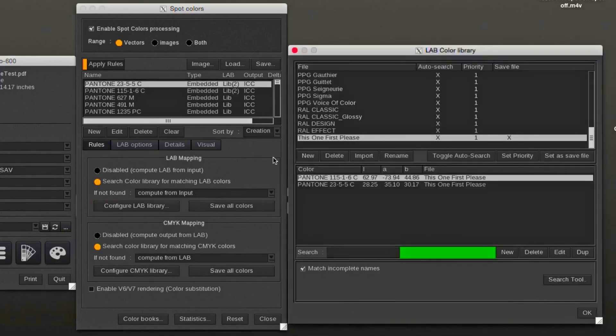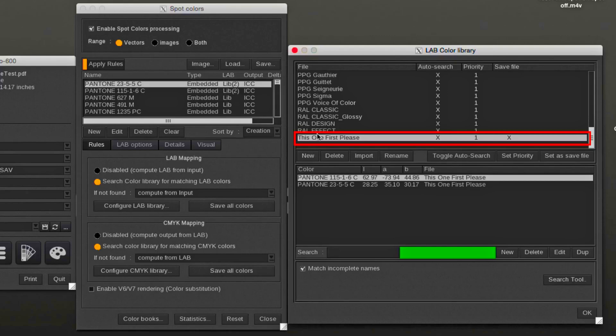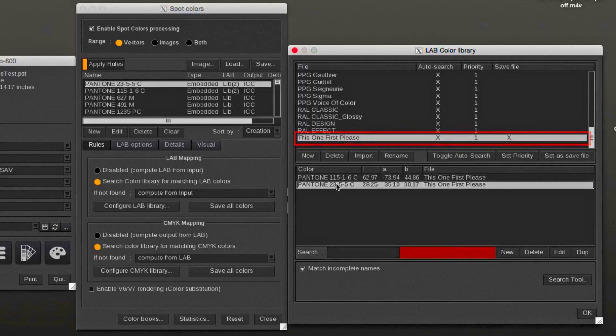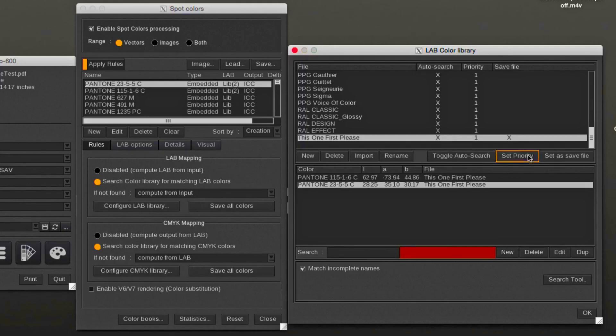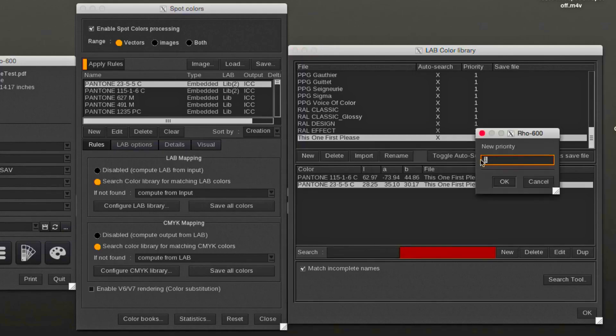In the example, a custom LAB library was already created and two spot colors were added. By selecting the library, a higher priority can be assigned. A higher number means a higher priority.